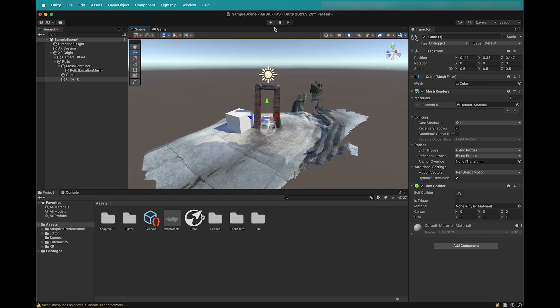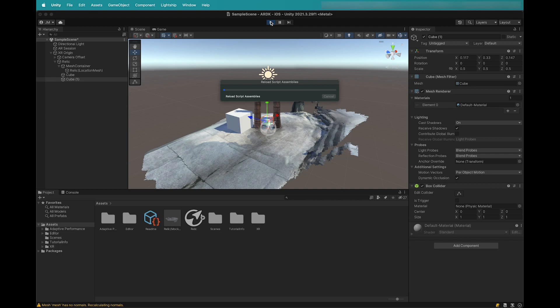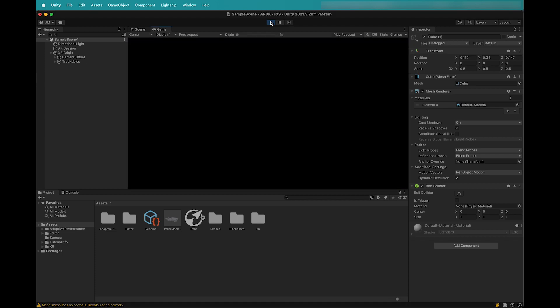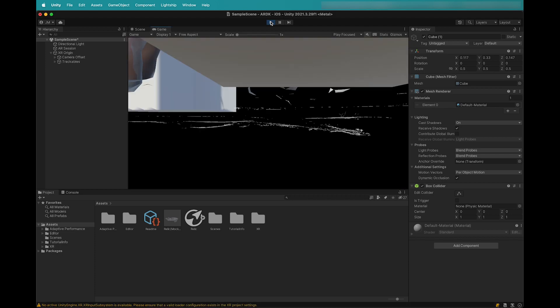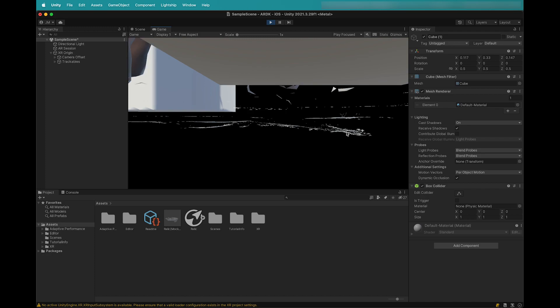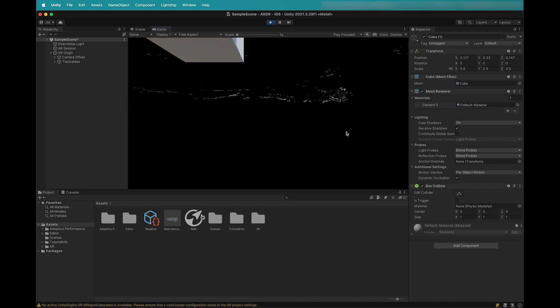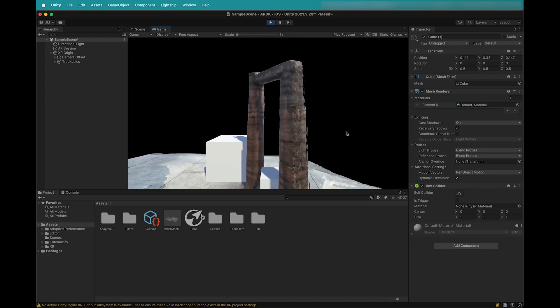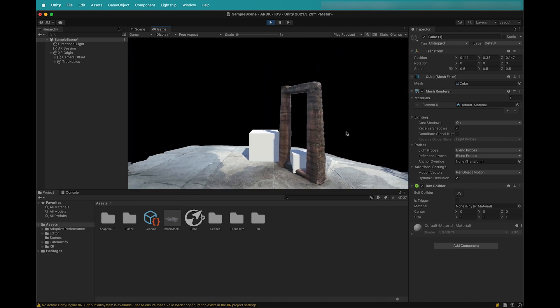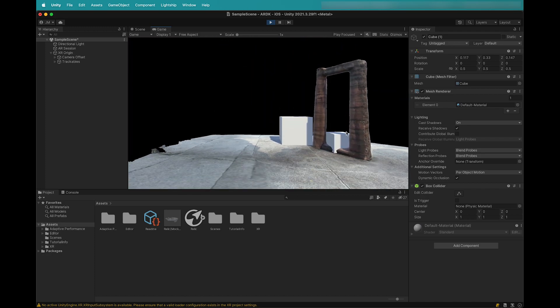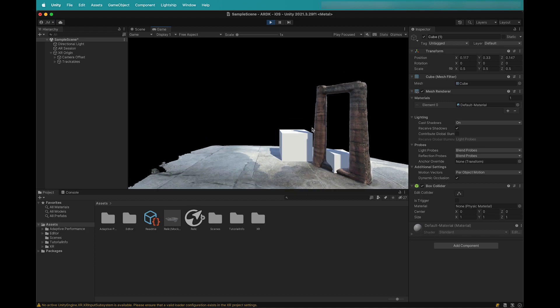When you're ready, you can click Play to see a mock of the mesh and your objects in the game view. You can use the mouse scroll wheel to zoom in and out, and you can use the WASD keys to move around the scene.